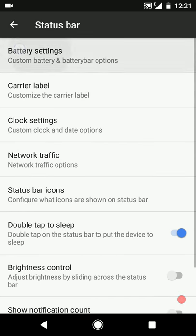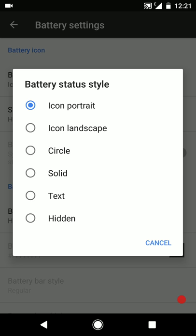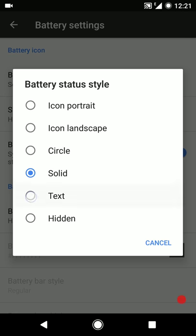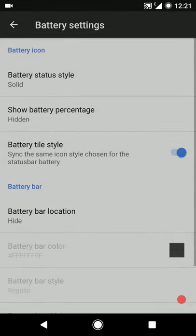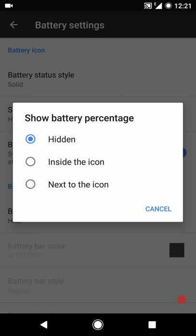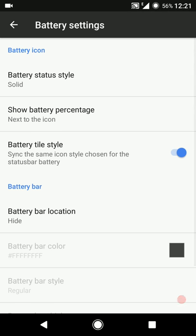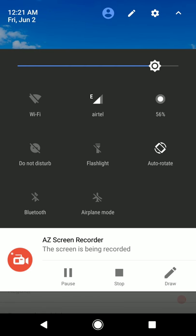Then we have the status bar settings. Under battery settings you can configure the battery icon - there's a bunch of options: the circle one, solid one, and if you just want to show the text you can do that as well. You can also show or hide the battery percentage. Then there's battery tile style - using the same icon chosen for the status bar battery means you'll have the same battery icon in both the quick settings panel and the status bar.